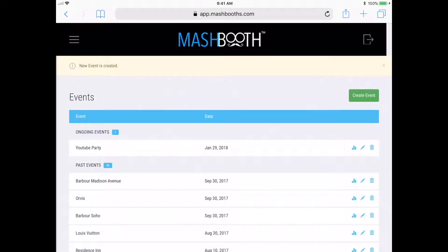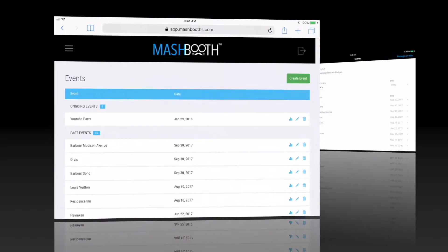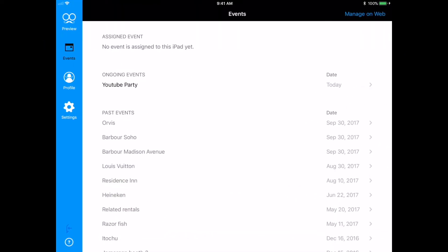That's all there is to it. I've created a new event. Now all I need to do is assign this event to my iPad. So I'm just going to switch over and open up the Mashbooth app.